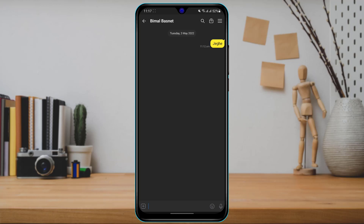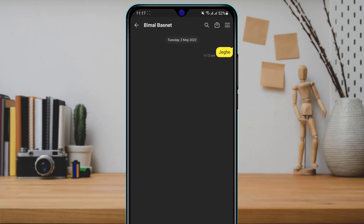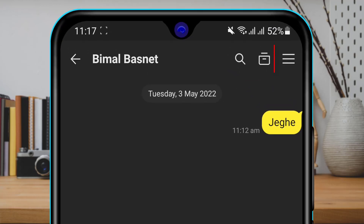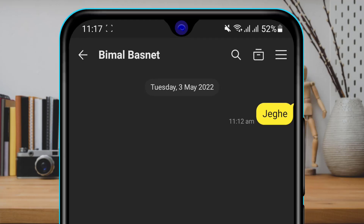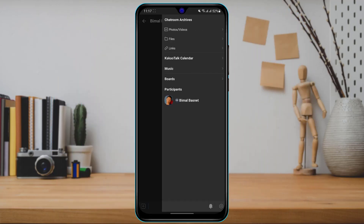In order to delete this KakaoTalk chat room or all the messages in it, on the top right-hand side you will see three bars. Tap on the three bars and a new menu will pop up showing options such as how many participants are in the chat room, all the photos, files, links, and everything you have sent or received.